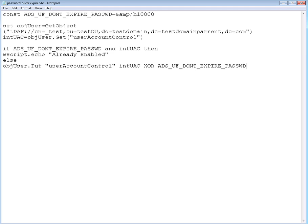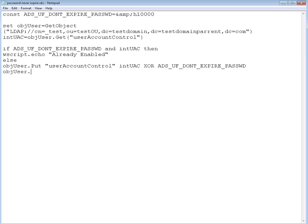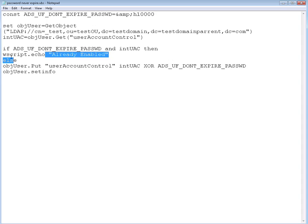We're gonna set the info using object user set info, and after that we're gonna echo the same thing over here.